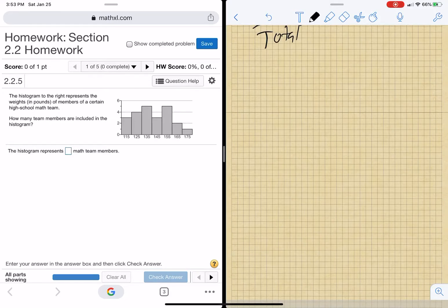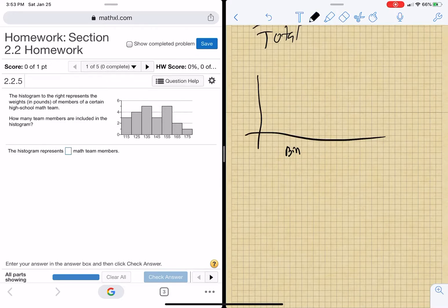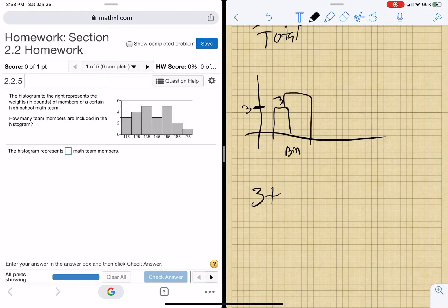The histogram to the right represents the weights of the members of a high school math team. How many team members are included? What you have to do is go to these frequencies. This is a bar — it's like a bin. You can see that there's three people in this bin. That's three. So there's three people here. Plus the next bin went up, which means there were four people that weighed there. So now I'm at seven.